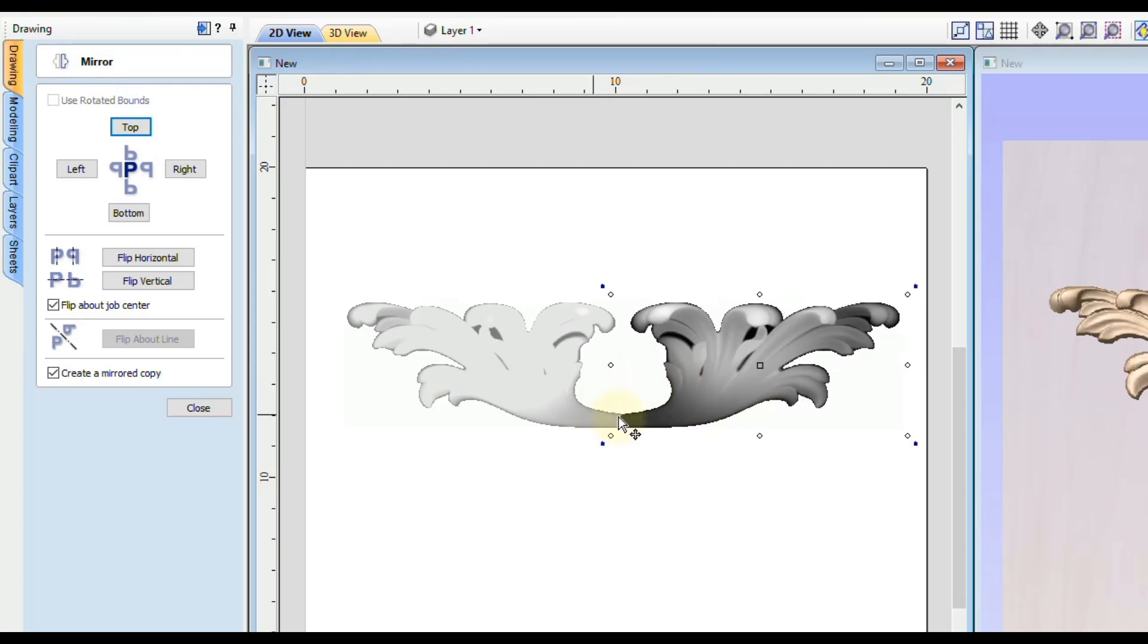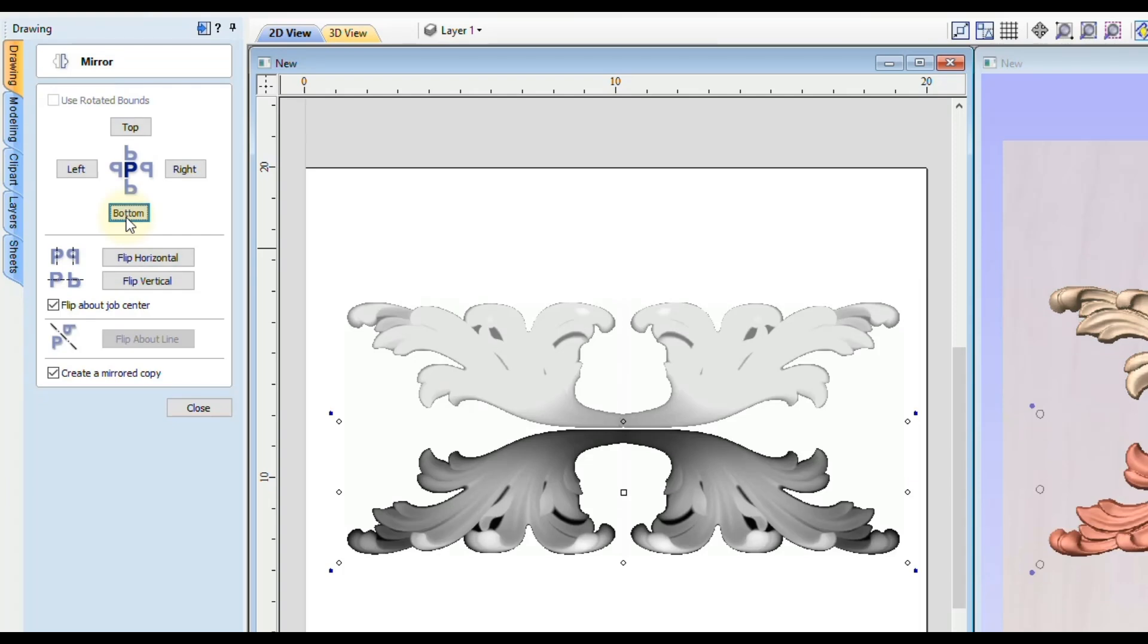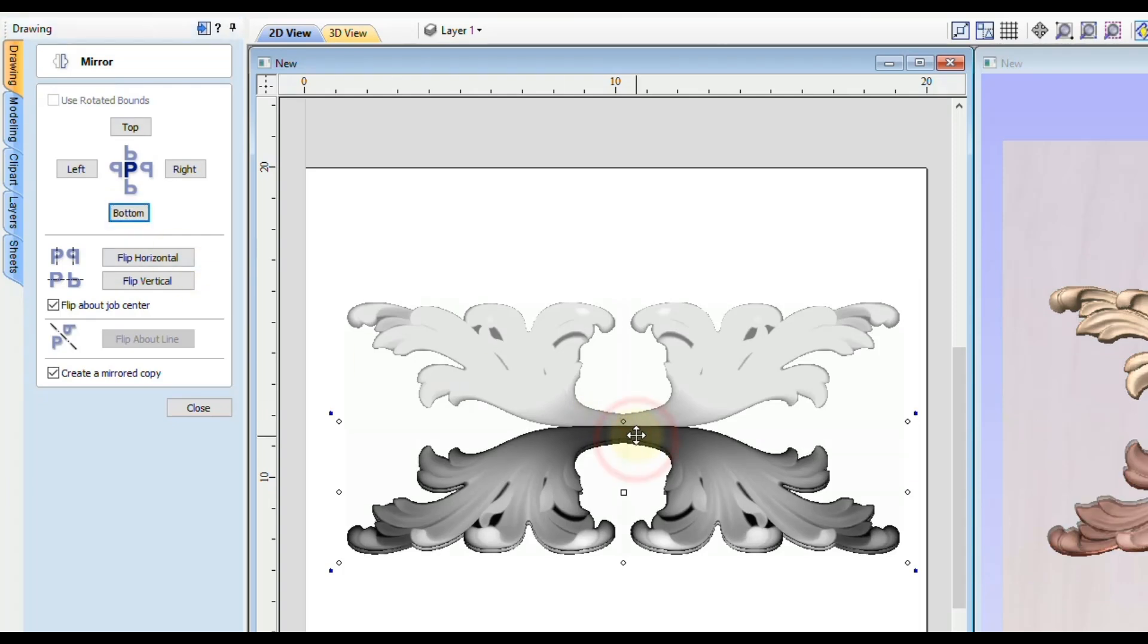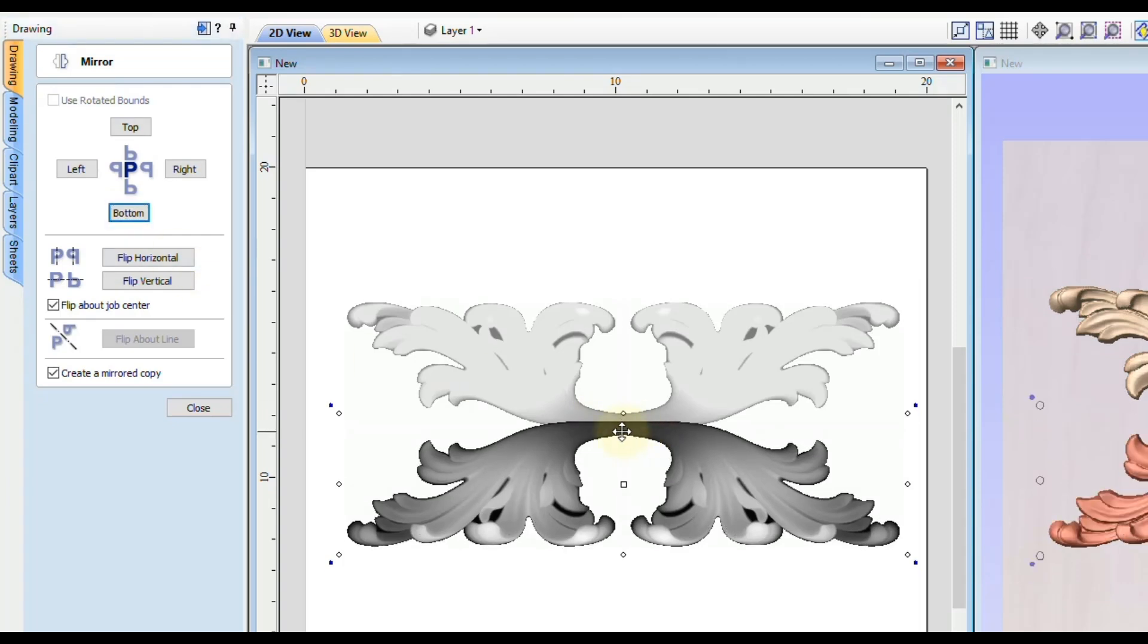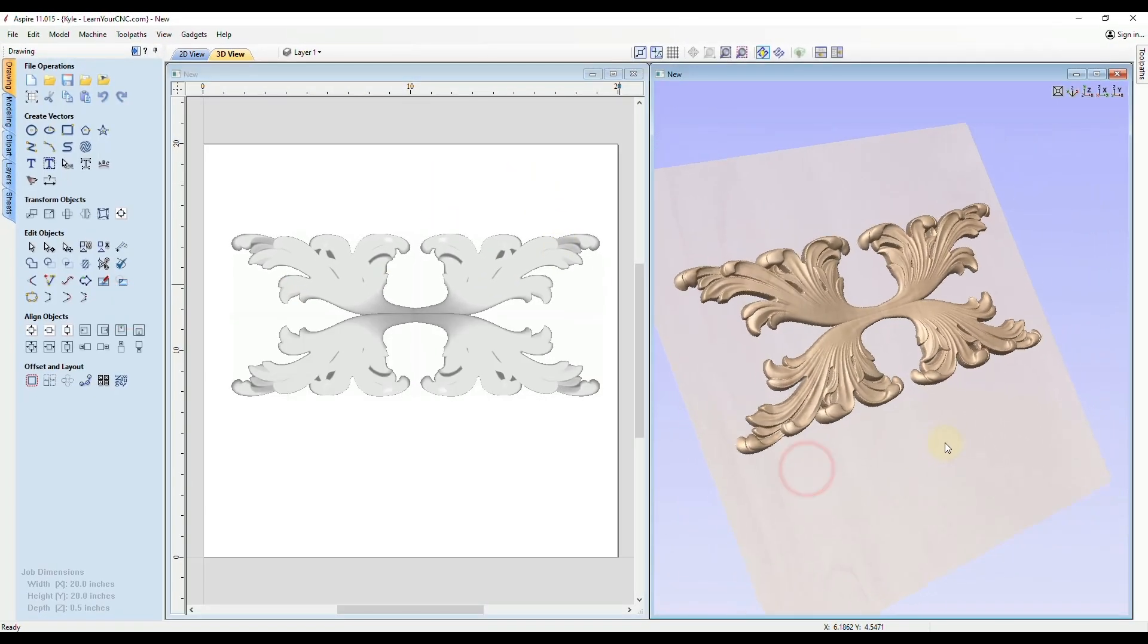That way they touch in the middle and then we can hold shift and select both of these and flip it to the bottom and then take these and move them up some so they overlap. Then click close and there we go.